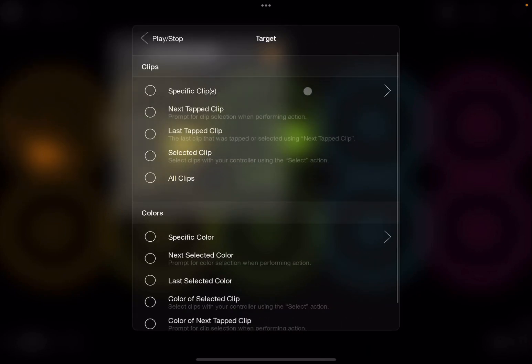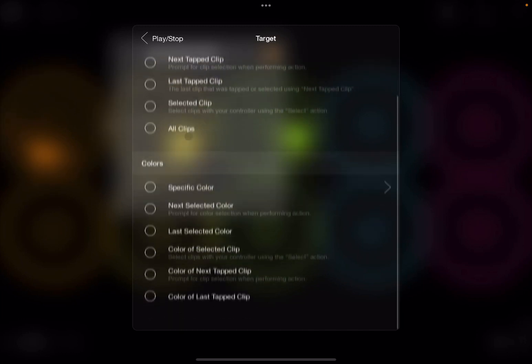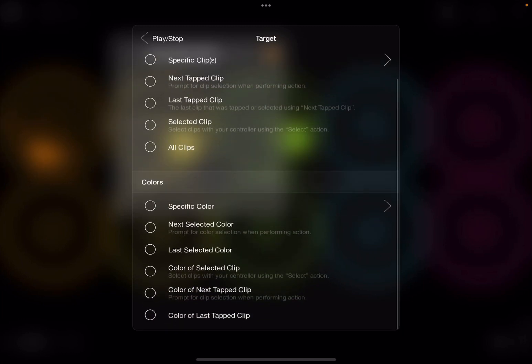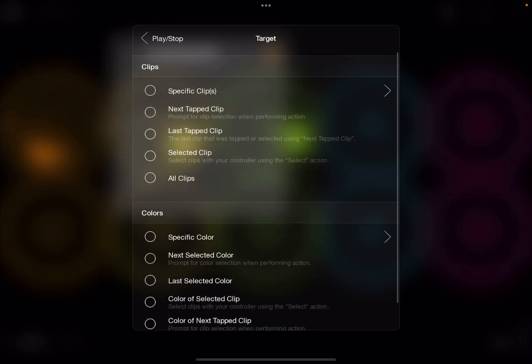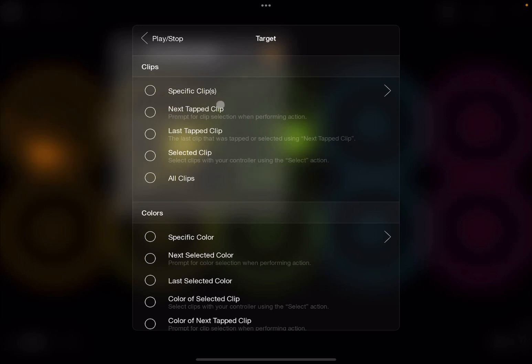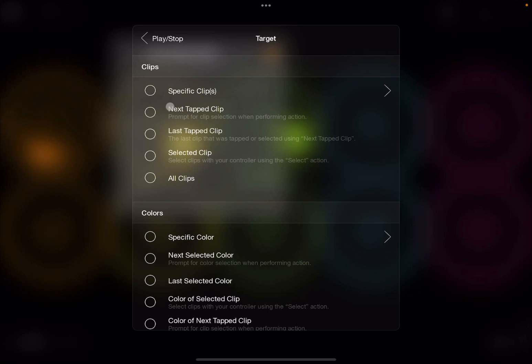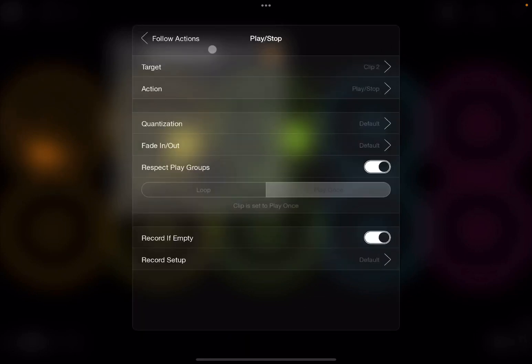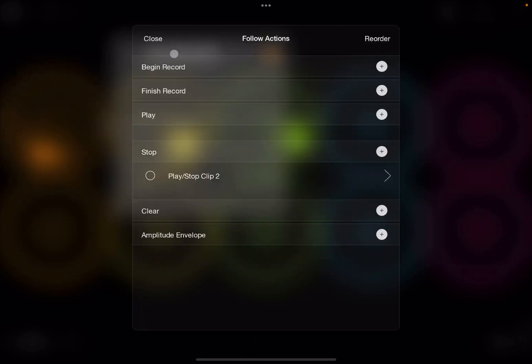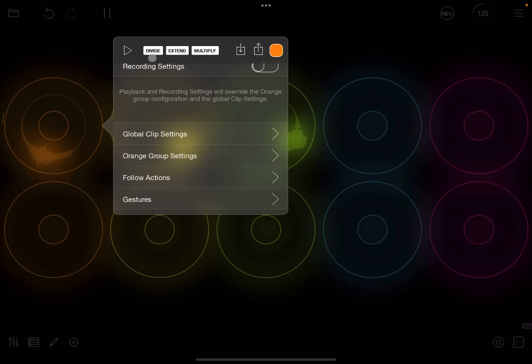So let's start with the basics. Let's select the target. So I click where it says no. And here, it allows you to select a number of options per clips, per colors. So in this case, I'm going to go per clips. And here you have selection of applying a target for specific clips, the next tapped clips, last tapped clip, selected clip, or all clips. In this case, I want a specific clip. So I click on the first one, and I'm going to select here the second clip, and I'm going to click save, click back on follow action, and then click close.